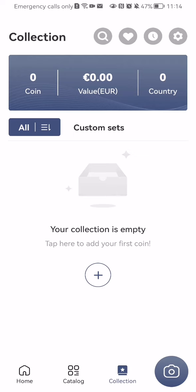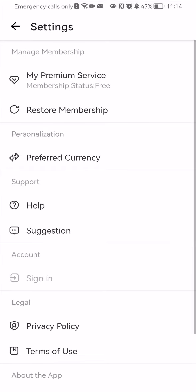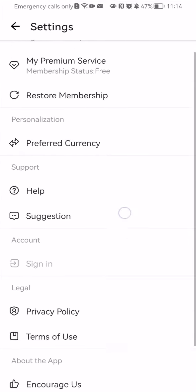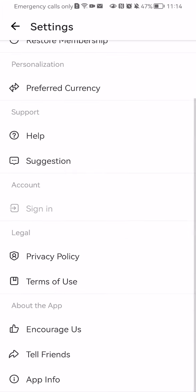Now you should look at the top right corner and there you will find the Settings. Press on it. Here you can just scroll all the way down and press on App Info.